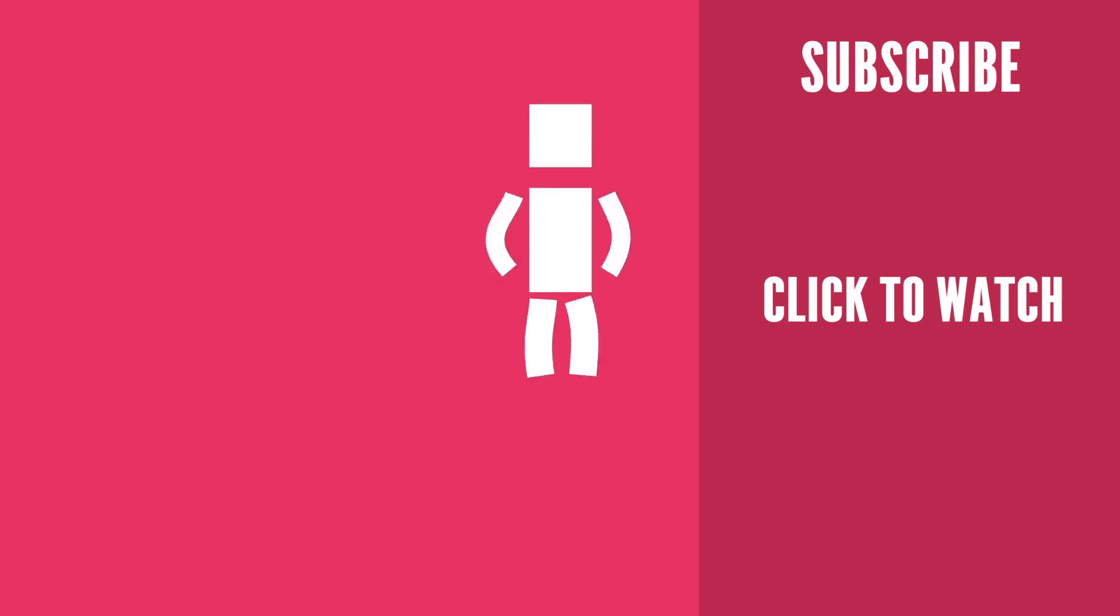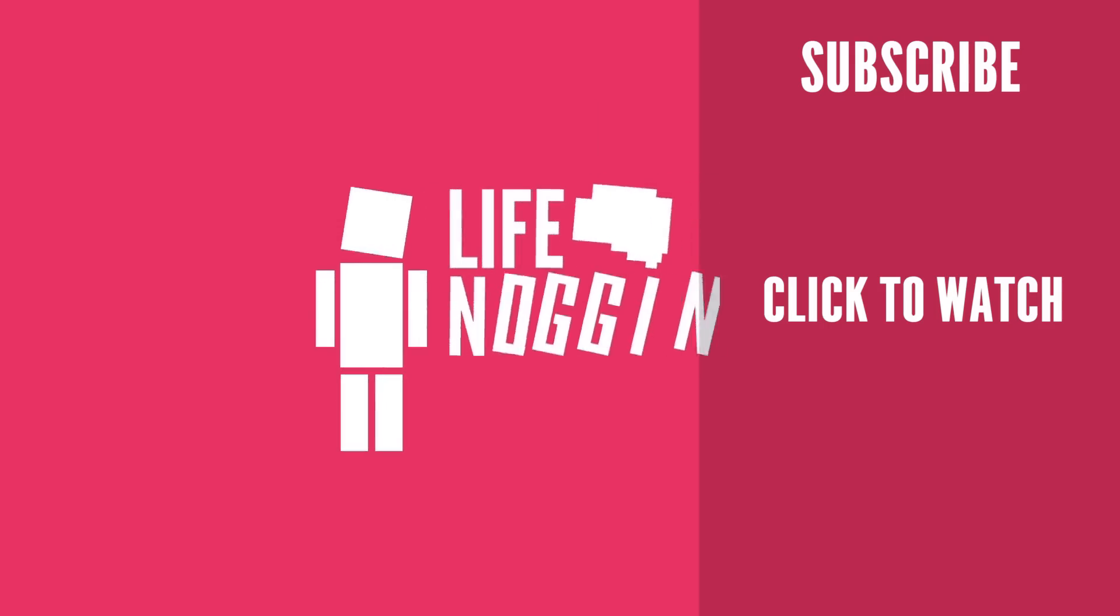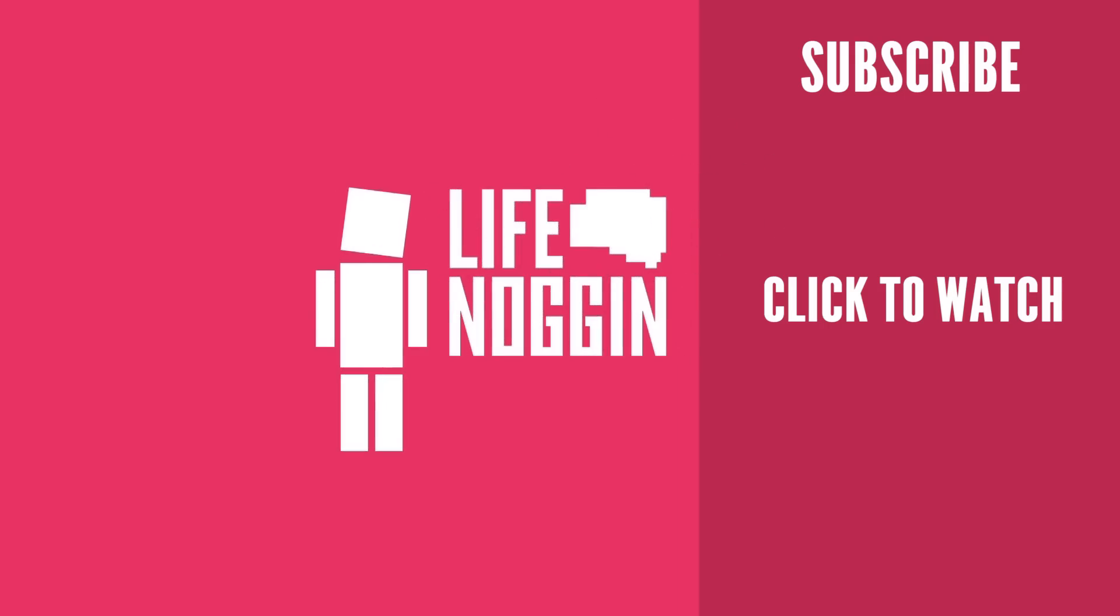As always, my name is Blocko, this has been Life Noggin, don't forget to keep on thinking.